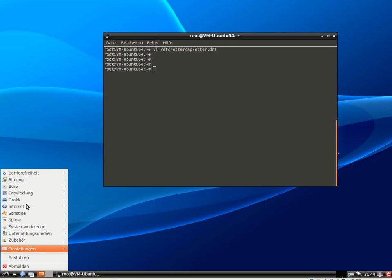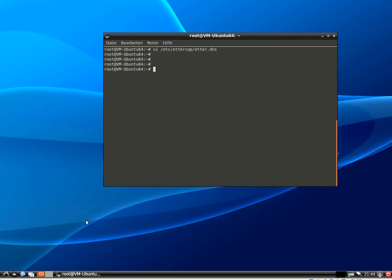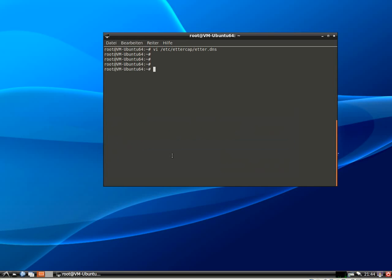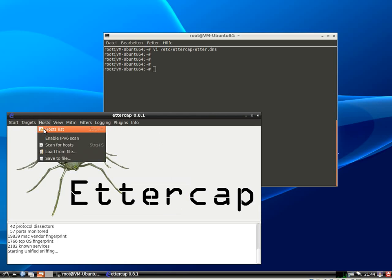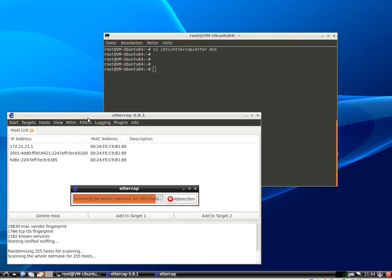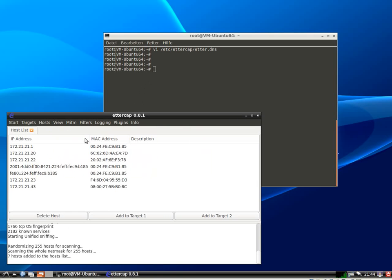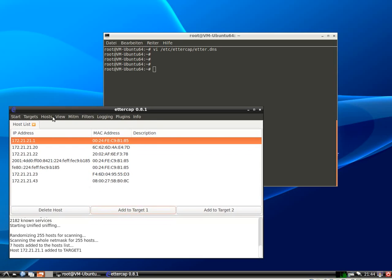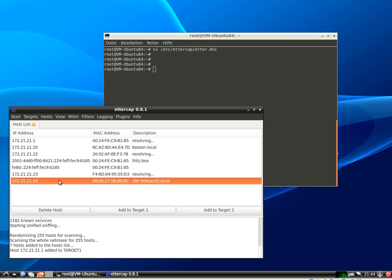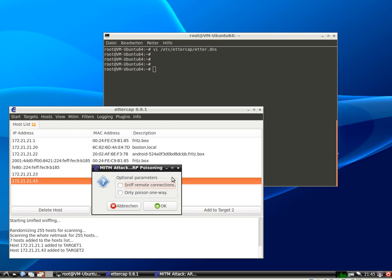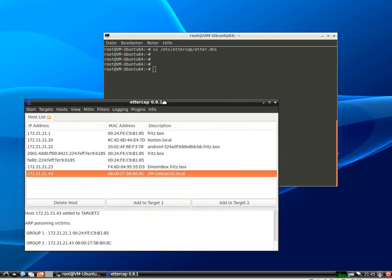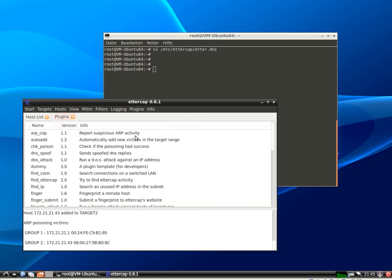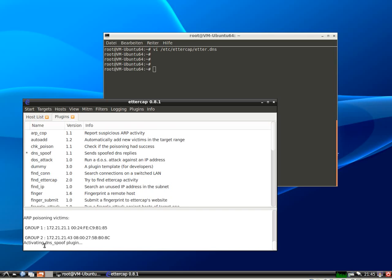So now I will launch Ettercap. Do the host scan. I know that this one is my router. I add it to target 1. What is the Debian system? Let's check the host names. This one is my Debian system. So add it to target 2. And do the ARP poisoning with bidirectional traffic. And we also have to enable the DNS spoof plugin. Alright, that has been done.